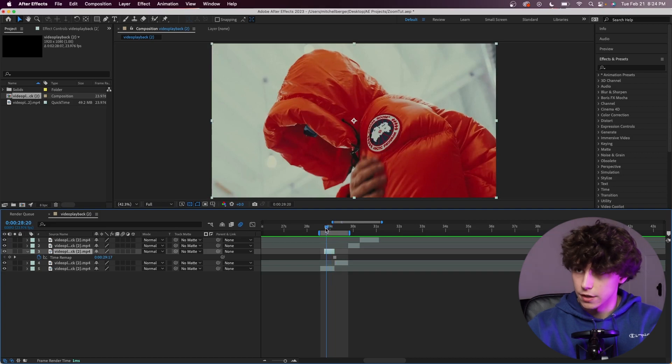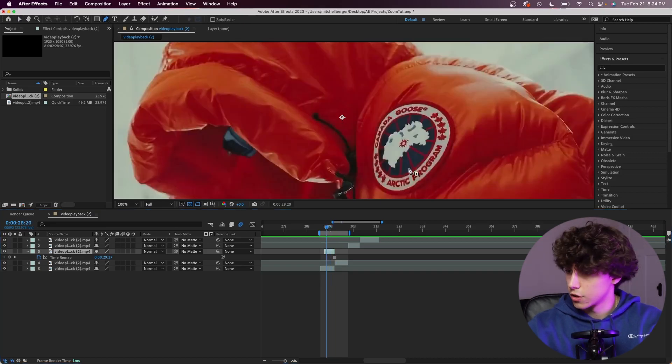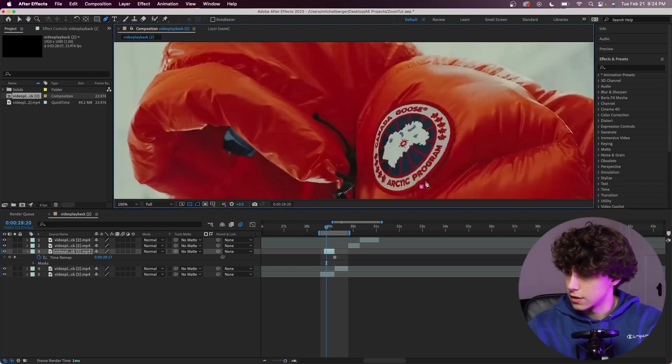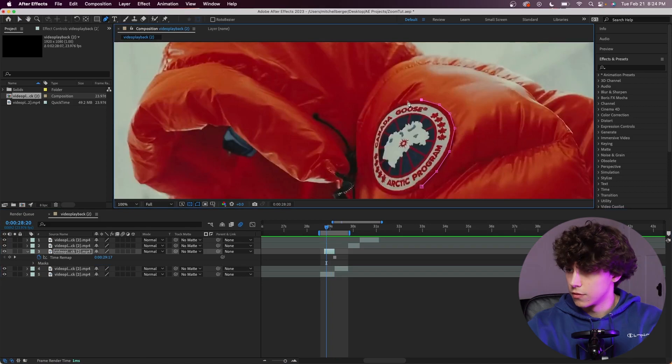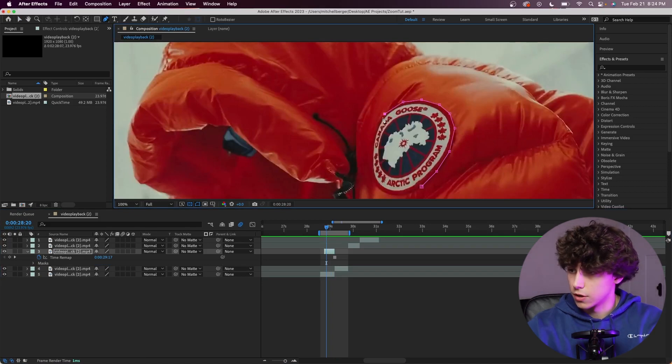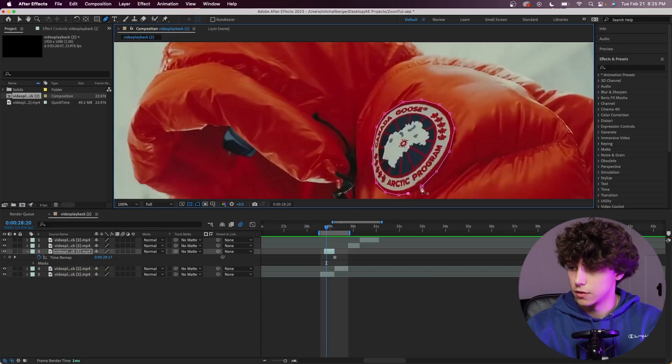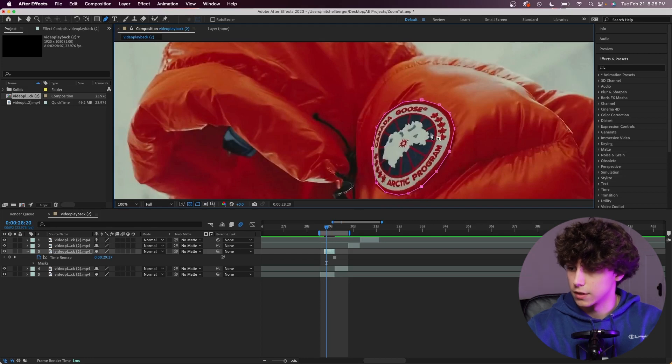Now we're going to grab the pen tool and make a mask. I'm going to make a mask around this Canadian Goose symbol. If you're using a different object, just mask out whatever you want to zoom out of. In that sense, it's super versatile because you can really just mask out anything and turn this into a seamless transition. For the sake of the tutorial, I'm just doing a super rough mask like that.